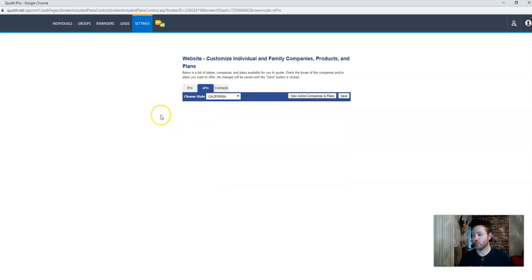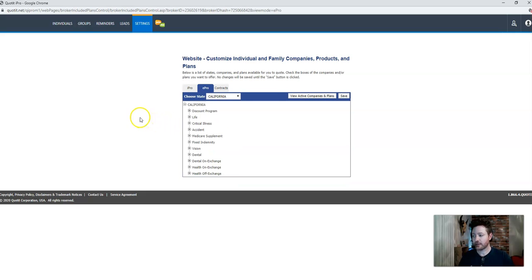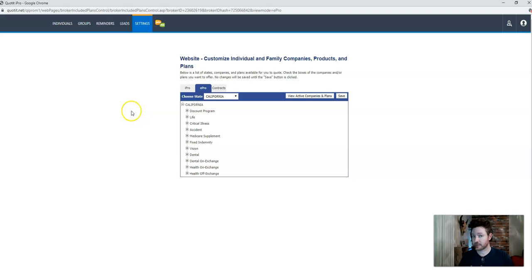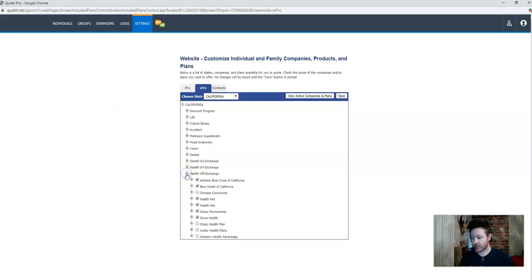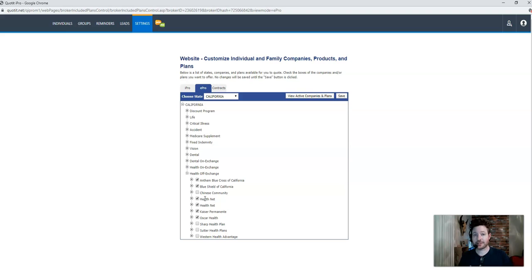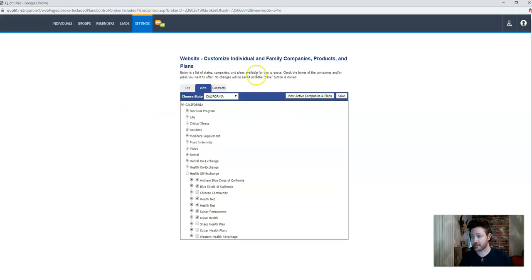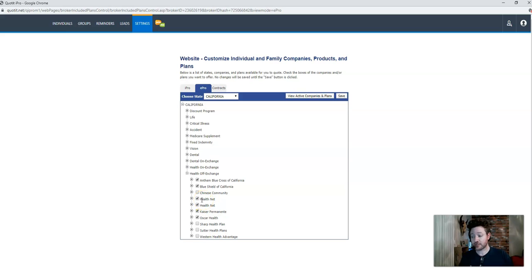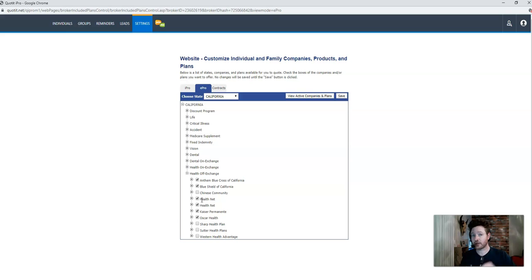You want to make absolutely sure that you're only checking off the plans that you are appointed with that you want your clients to see. So here's an example if we do a health off-exchange policy. So let's say you are not appointed with HealthNet of California. Because this is checked on, if a consumer goes to your website right now, they will be able to see HealthNet plans. And if they decide to enroll on a HealthNet individual plan, and that goes directly to the carrier, and you're not appointed because you didn't set it up in the application settings, because you didn't set it up with your agency ID, they will still be able to enroll because you have this checked on. But you don't get credit.